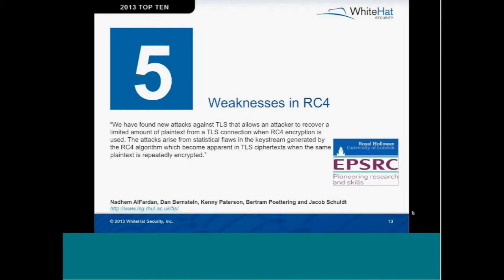We're now in the top five, so we're going to deep dive into these a little bit more and spend more time going over this stuff. As Jeremiah mentioned at the beginning, please bear with us — we had to become experts in a lot of really tough technical research and boil them down into sub-10-minute segments. These were each Black Hat-worthy talks, so we're going to fly by.